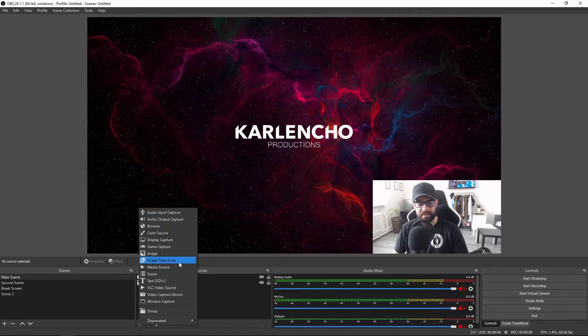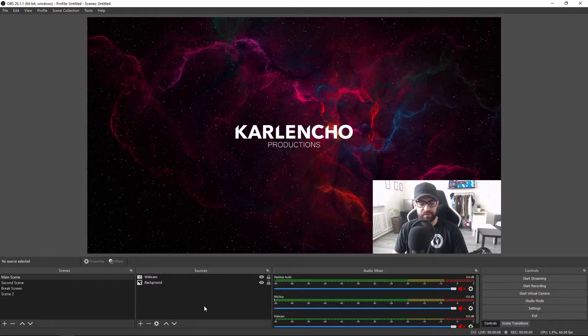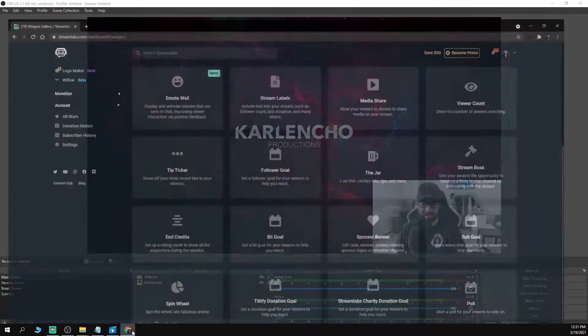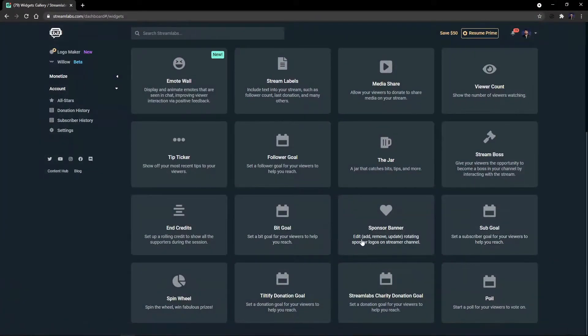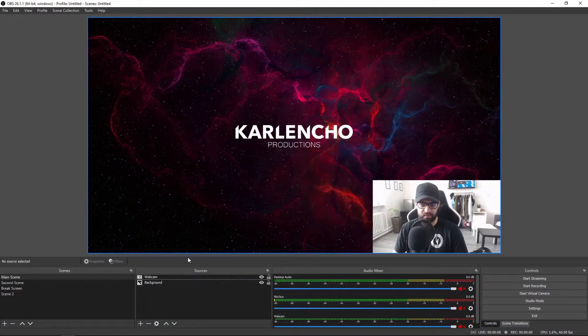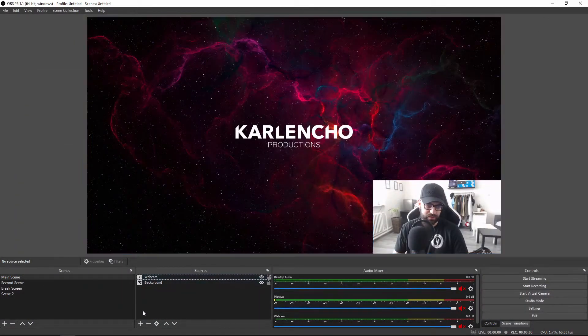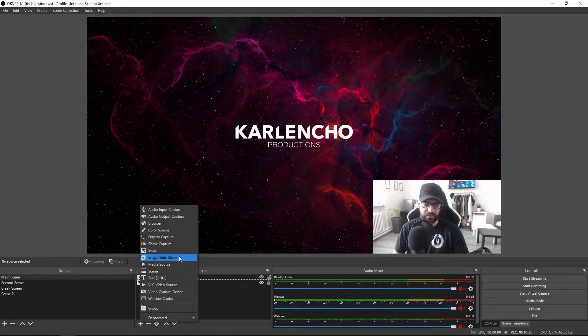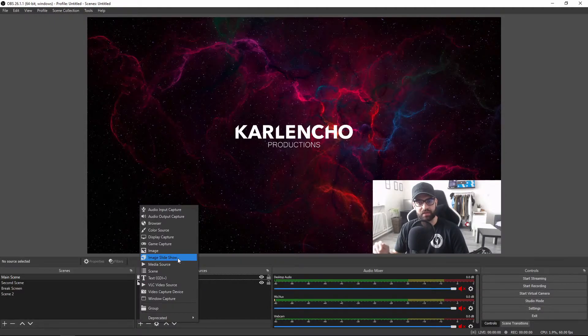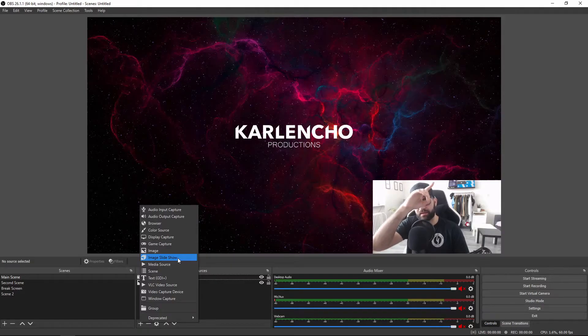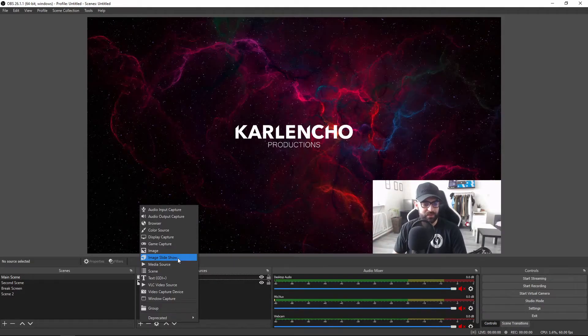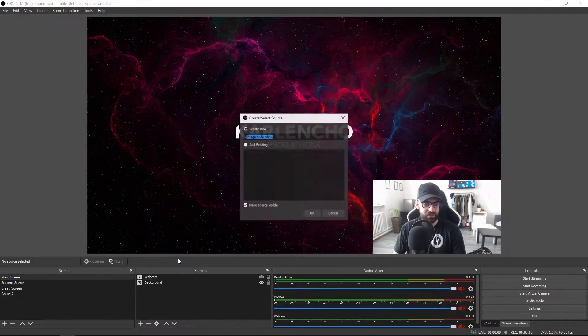Image slideshow is very similar to a widget from Streamlabs called Sponsor Banner, but still there are some unique functions that you only get with a Sponsor Banner and some unique features that you only get with the image slideshow. If you'd like to check out the tutorial on the Sponsor Banner that I made, the link is popping up in the right corner, but for now let's focus on the image slideshow.